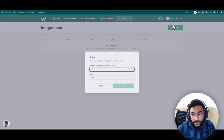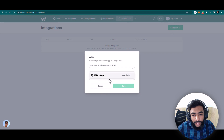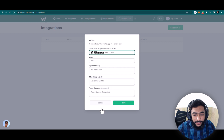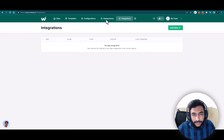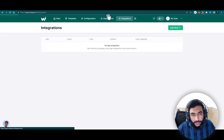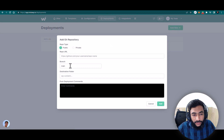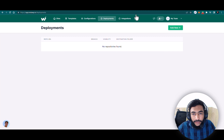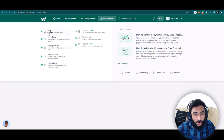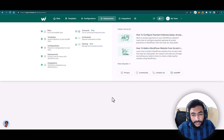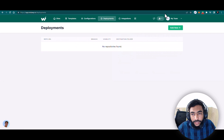Then you have Deployment settings and Integration settings. If you want integrations — for example, Mailchimp — you add the API keys. If you are a developer you will know about this. Under Deployments, you can add a new deployment, and you also have a list of all InstaWP sites, templates, etc., which you can explore.